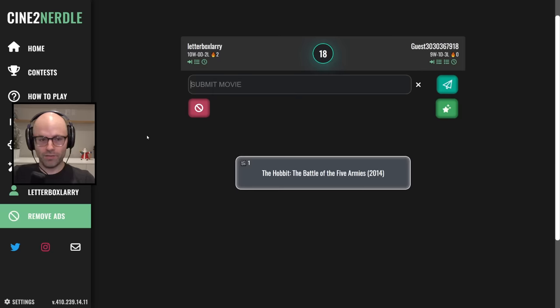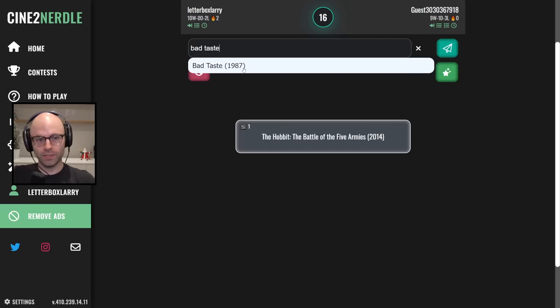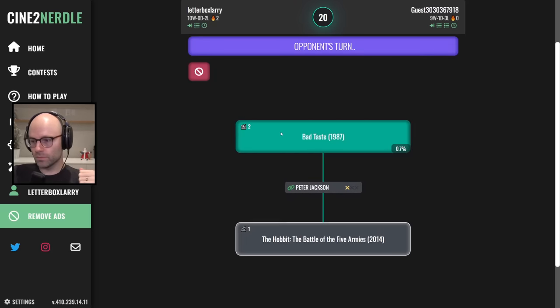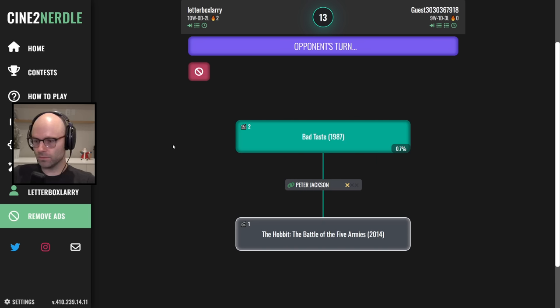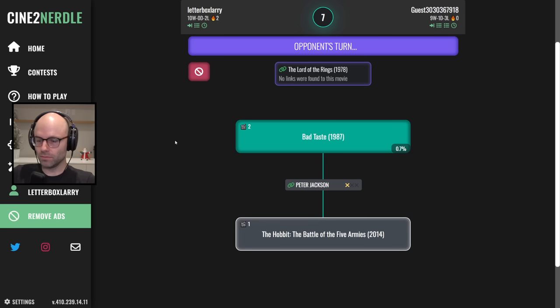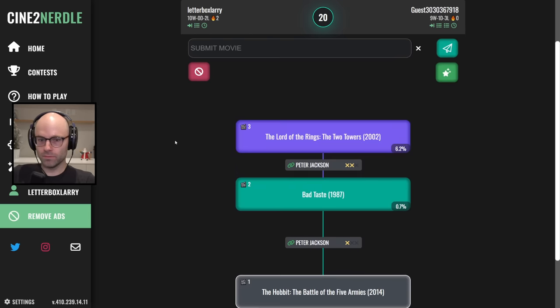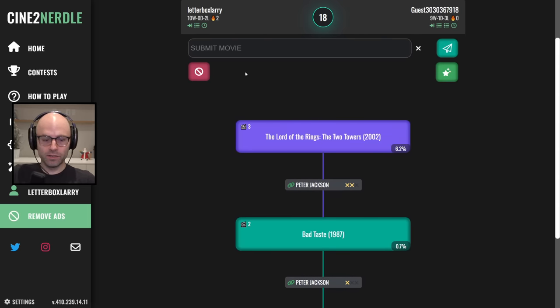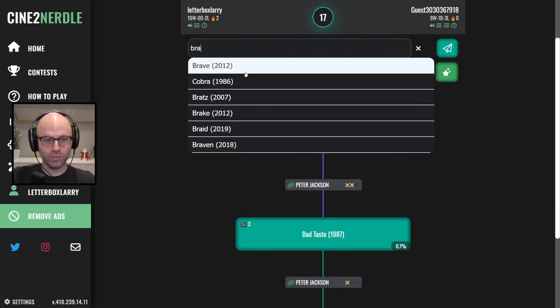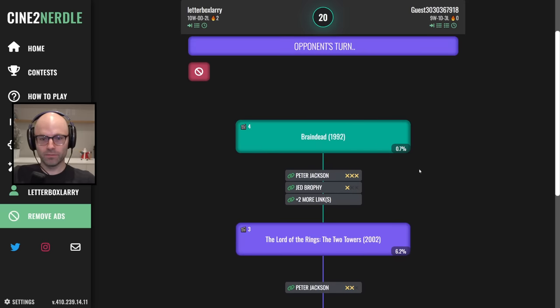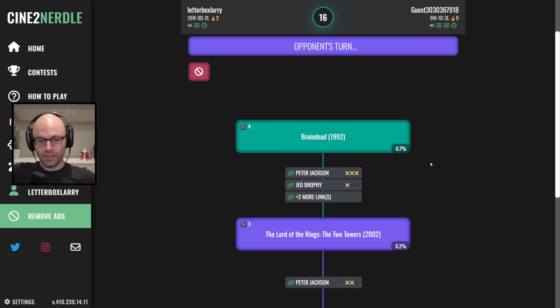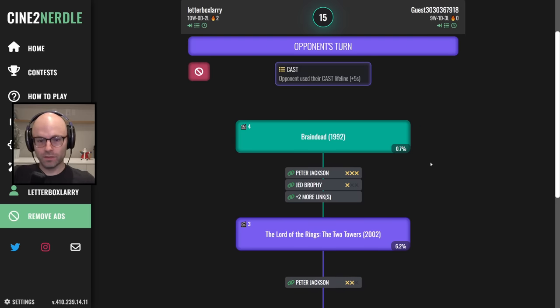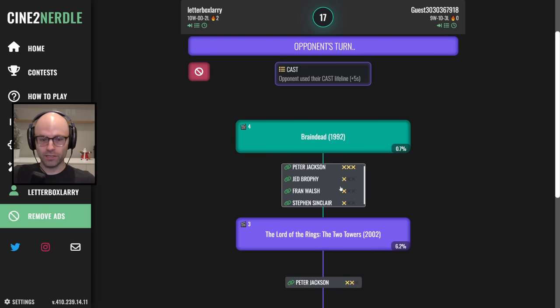The Hobbit the Battle of the Five Armies, we go bad taste, see what you know about Peter Jackson. This is my opening, I saw your opening. Yeah use that cast lifeline, this is the lifeline destroyer.